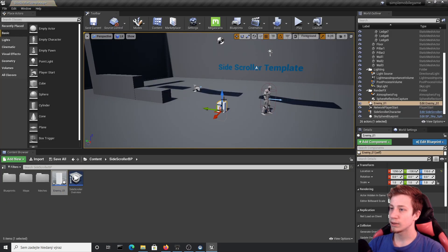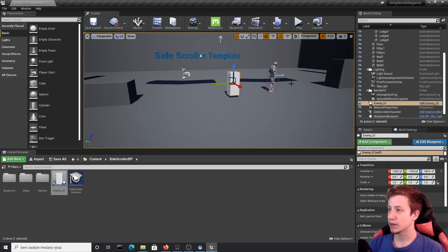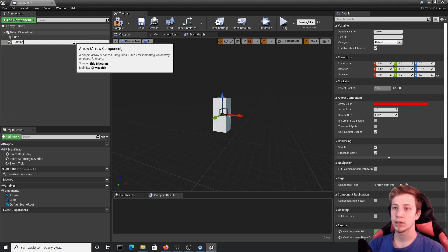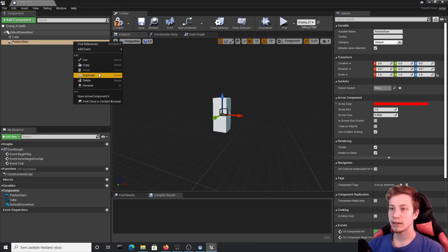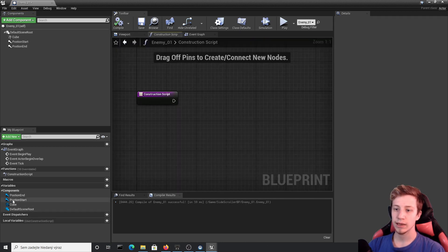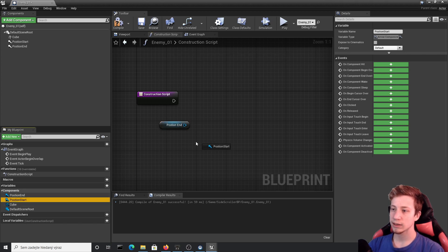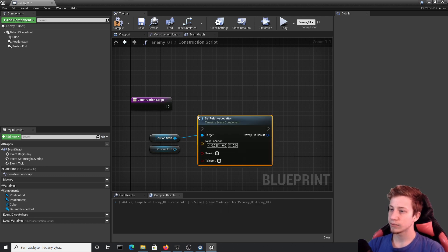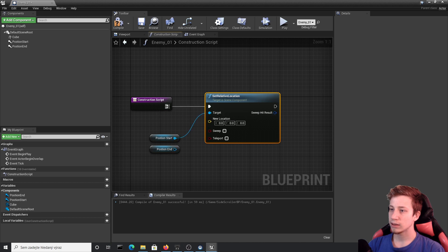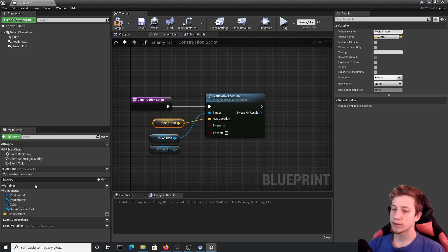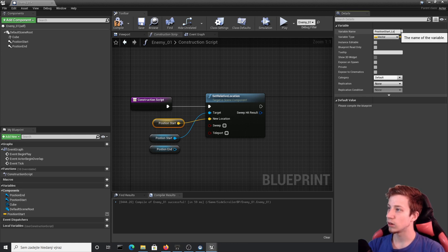Now you can take it and put it in your game. It won't do anything yet, but at least you have something to look at. Let's make sure it actually does something — click on Add Component and add an Arrow. Rename it to 'Position Start', then duplicate it and call it 'Position End'. In the Construction Script, take both of these arrows and add them. Move them from Components and click Get. Take Position Start and use Set Relative Location, then promote it to a variable called 'Position Start Scroll Location'.